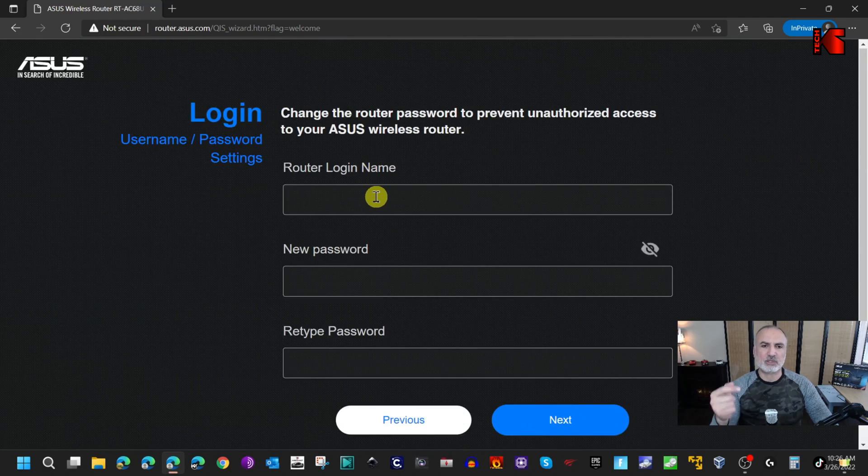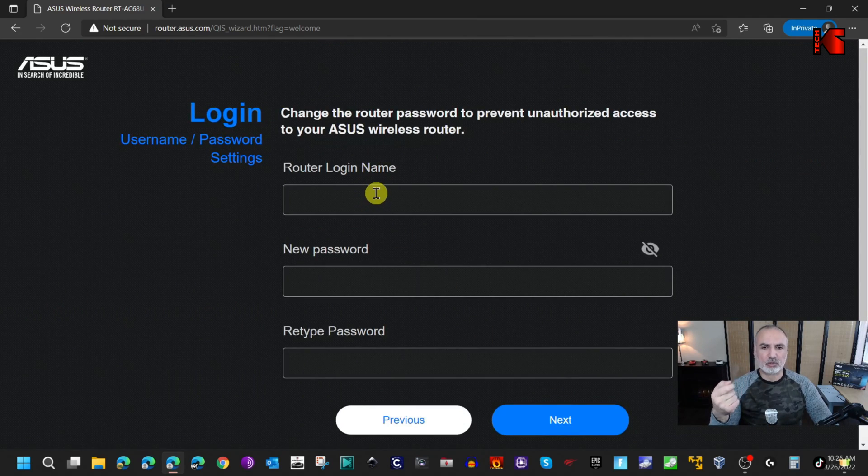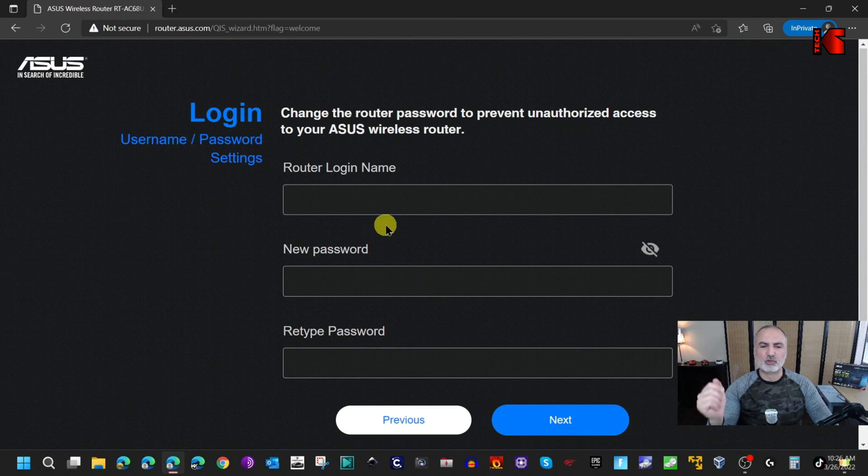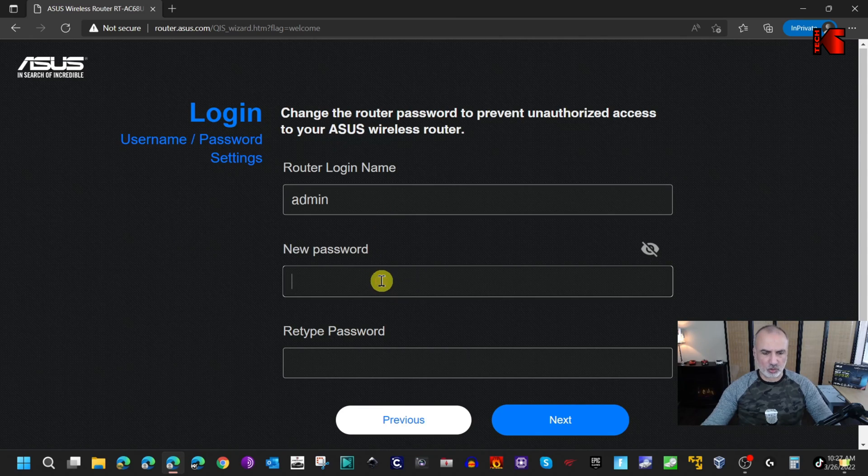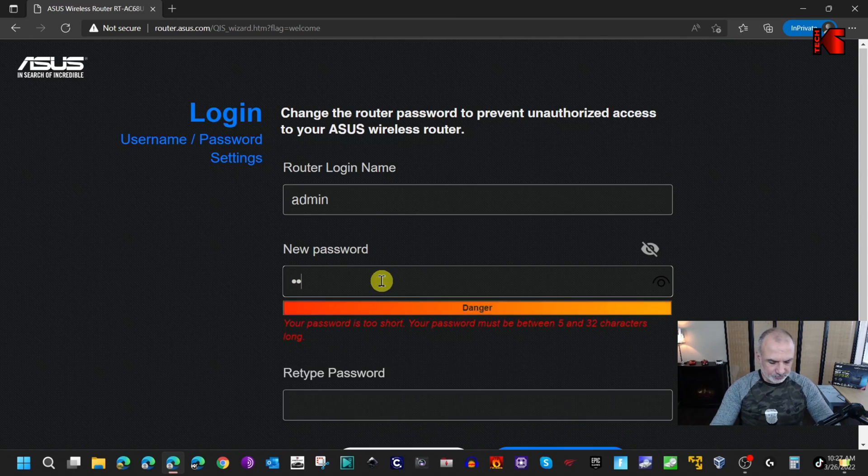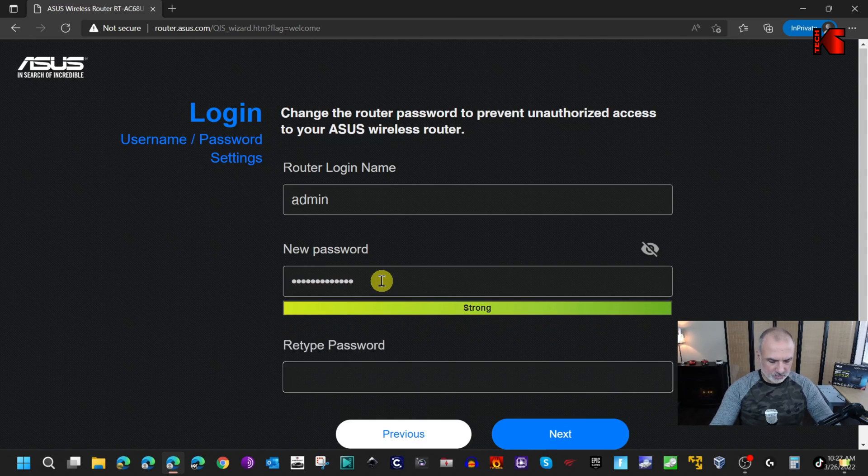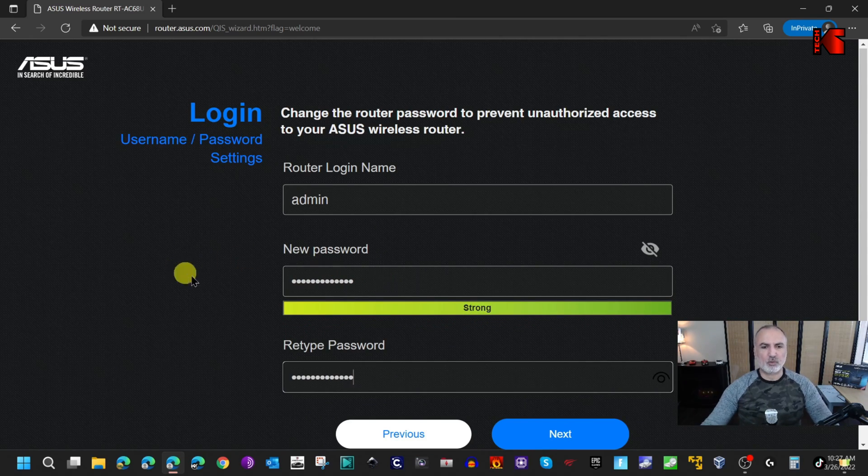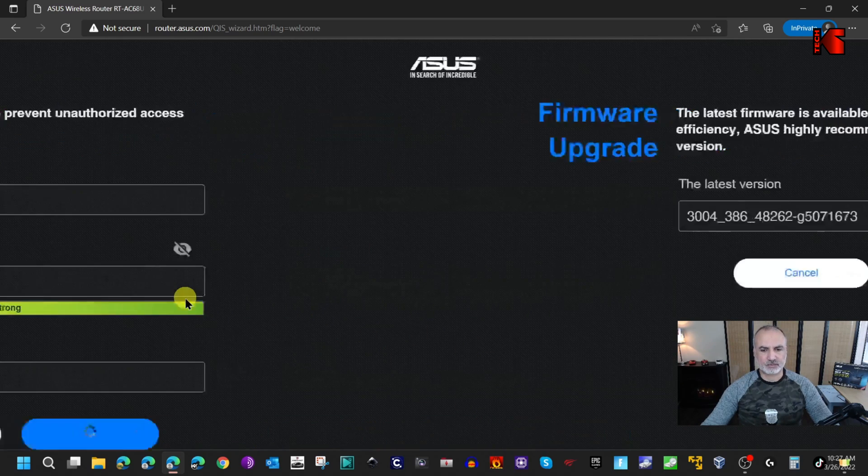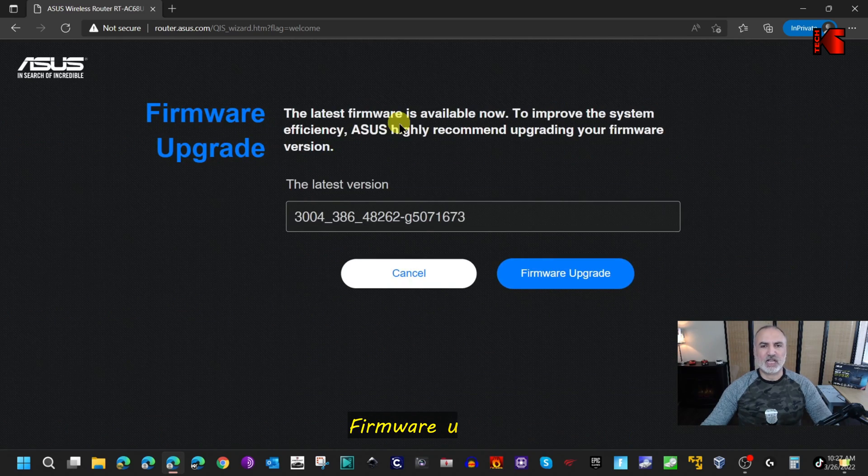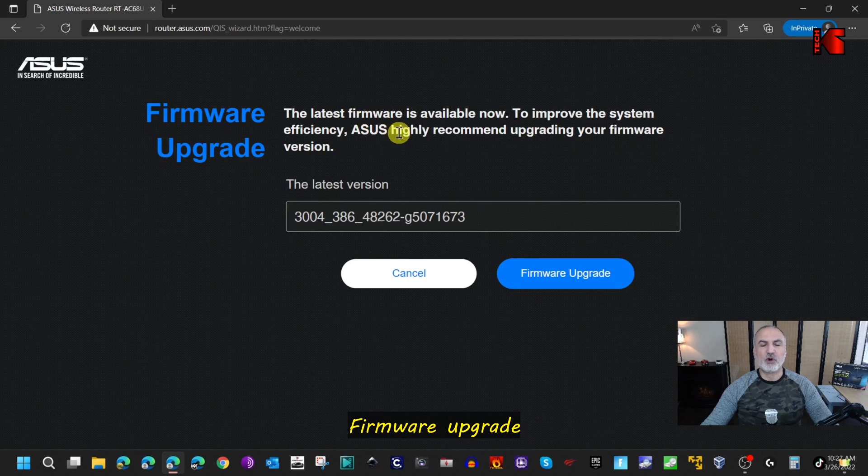Here it will ask you to provide a router login name and password, and this is to manage the router. I'm going to keep it simple here. Of course, you can put the name and password you want. When you put the new password and reconfirm it, click on next.